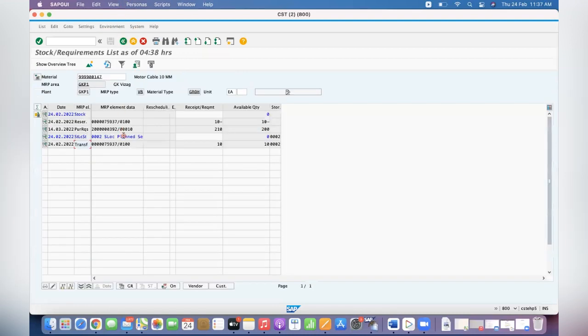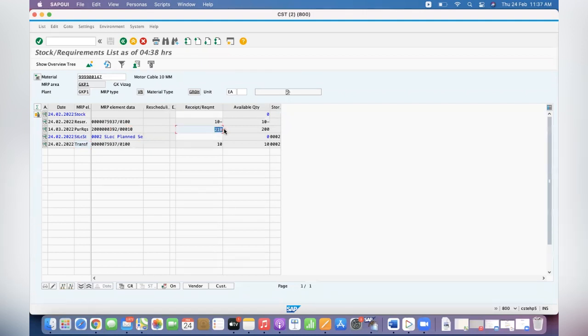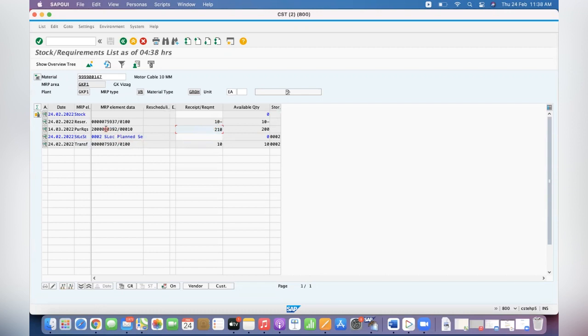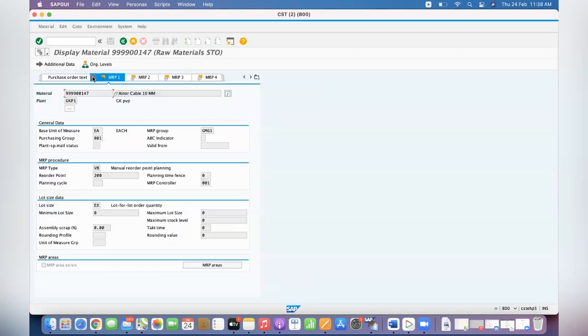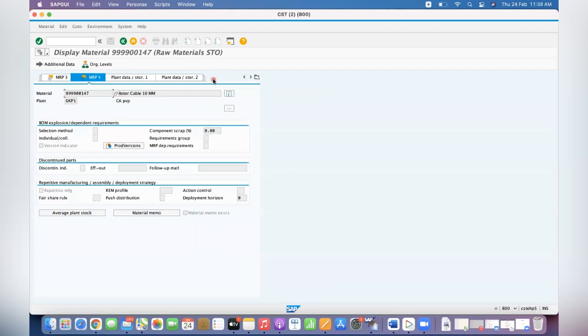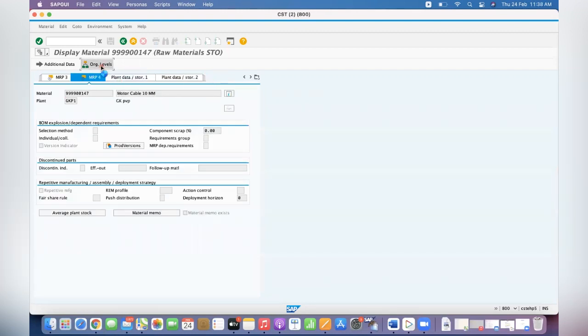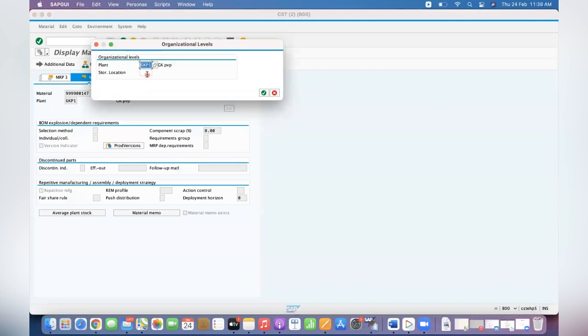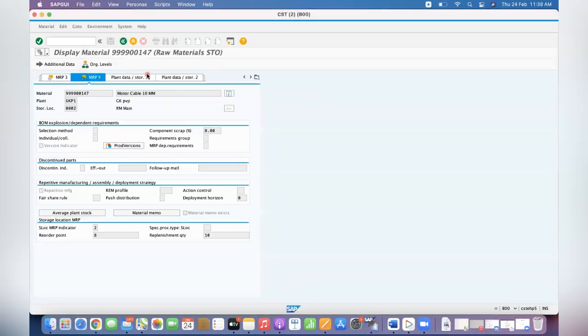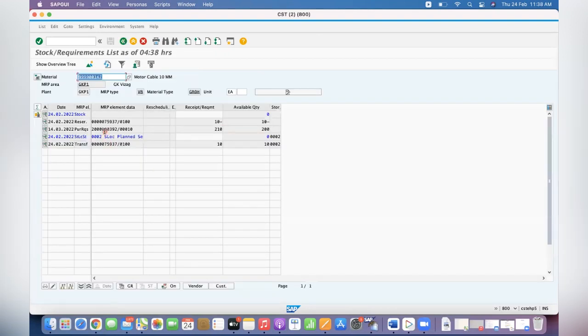Now what else created by system? A purchase requisition is created for 210 quantity. How this 210 has come? 200 is at plant level reorder point and 10 is additional requirement, so total 210 is created. You can see the material. See, 200 is the plant level reorder point and as you remember 10 quantity we maintained for replenishment quantity at triple zero two, so total 210 quantity of requirement is generated. This is the purchase requisition of 210 quantity.